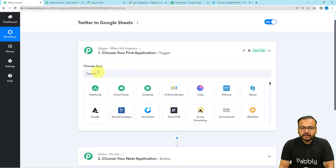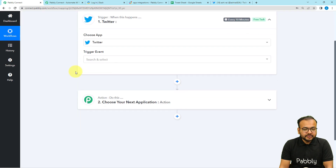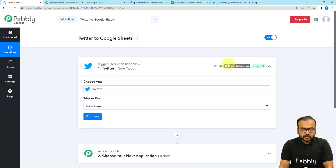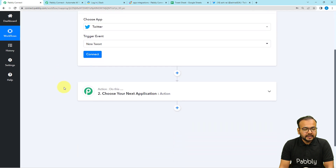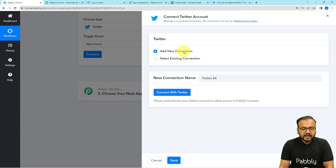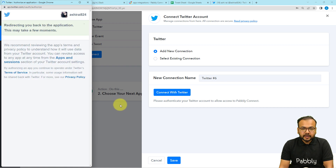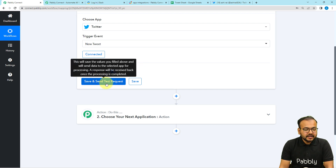When you click on the trigger module, it will ask you to choose your trigger application — in this case, Twitter. Then select the trigger event as 'New Tweet'. You can see it shows 'every 10 minutes', meaning this trigger will check every 10 minutes for a new tweet you have shared, and if it finds one, it will trigger and start running. Click 'Connect', select 'Add New Connection', then 'Connect with Twitter', and click 'Authorize App' to authorize the application. The authorization is successful and we are connected.